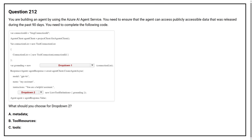Question number 212. You are building an agent by using the Azure AI agent service. You need to ensure that the agent can access publicly accessible data that was released during the past 90 days. You need to complete the following code. What should you choose for drop-down 2? Option A: metadata. Option B: tool resources. Option C: tools.